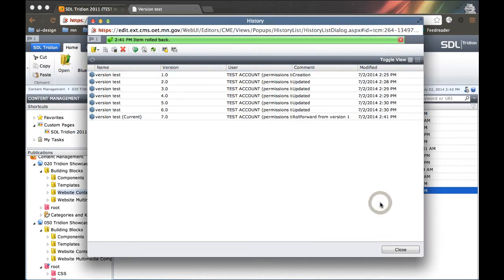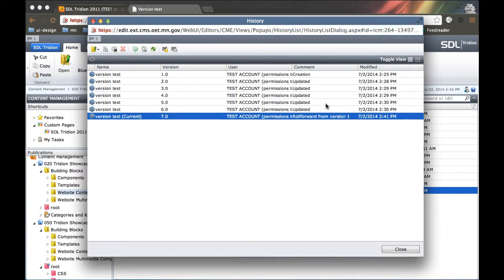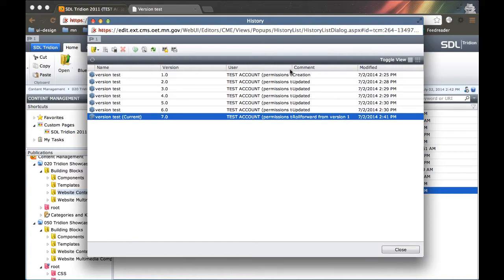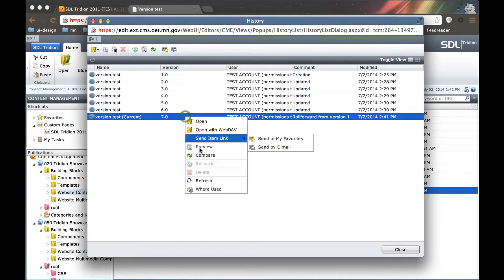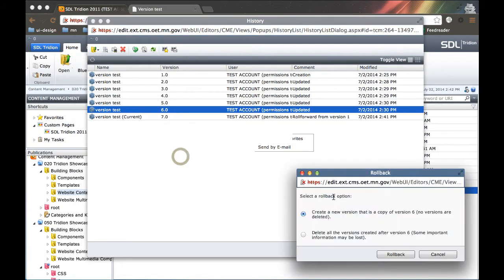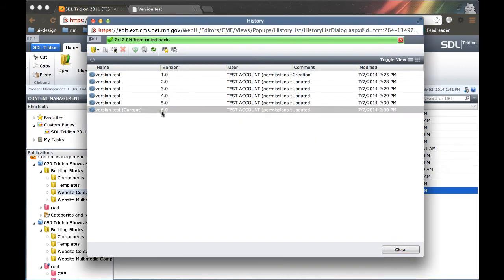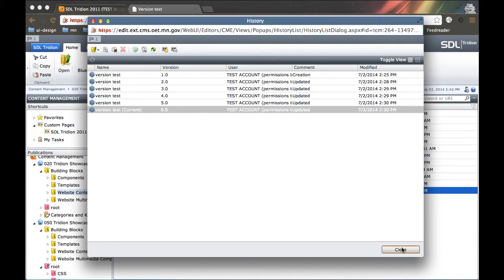And then you would select roll back. And I'll just do that as an example. There's our version 7. And you can see rolled forward from version 1 within the comment. But I'm going to actually roll back and I'm going to delete all versions after. Click roll back, version 7 disappears, and version 6 becomes the current.